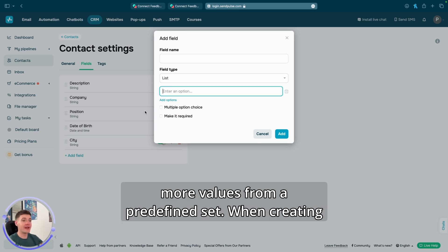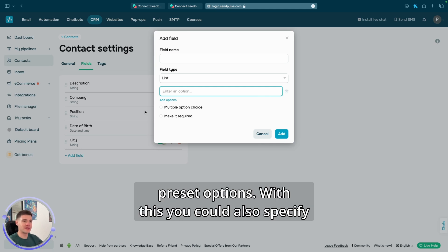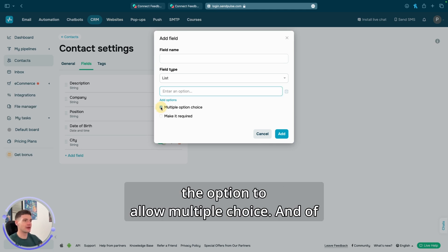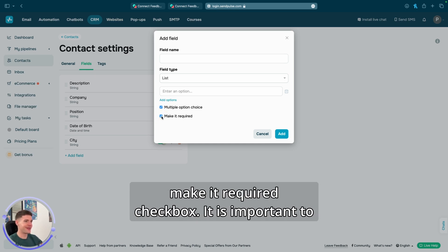And the field type list can be used to select one or more values from a predefined set. When creating a deal, for example, you can select one or more preset options. With this, you could also specify the option to allow multiple choice. And of course, to make a field required, you need to check the make it required checkbox.